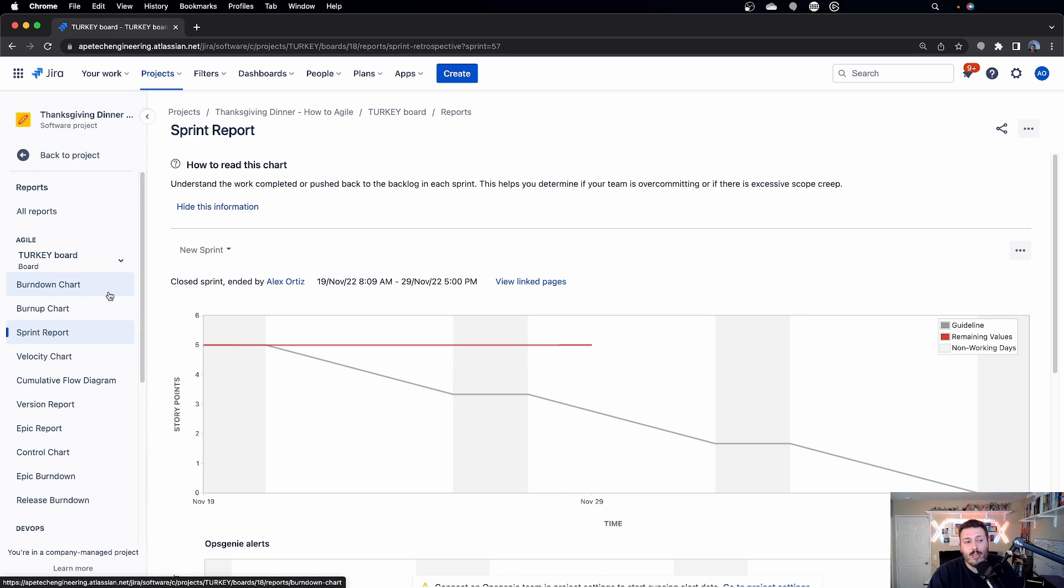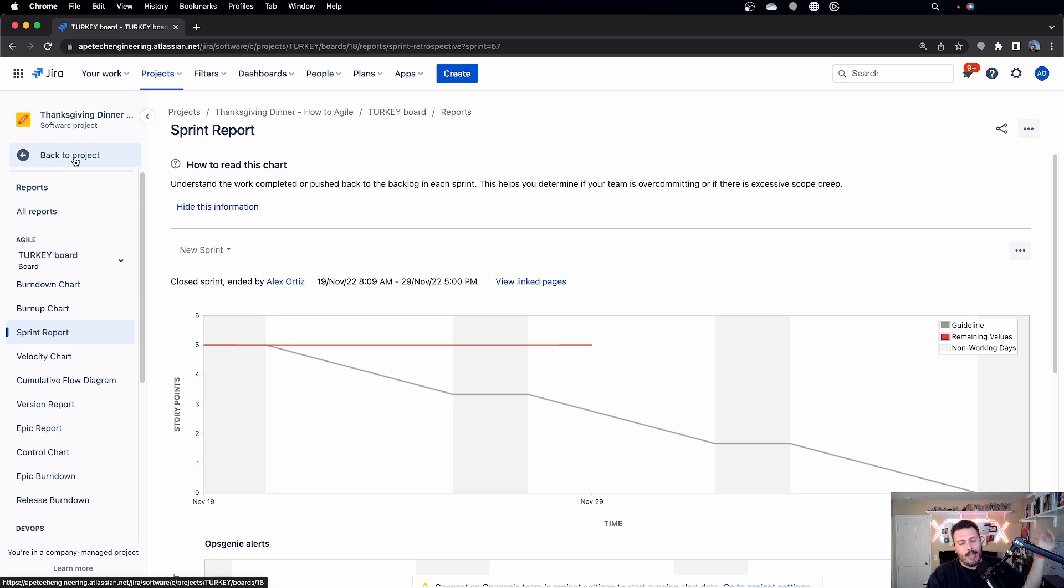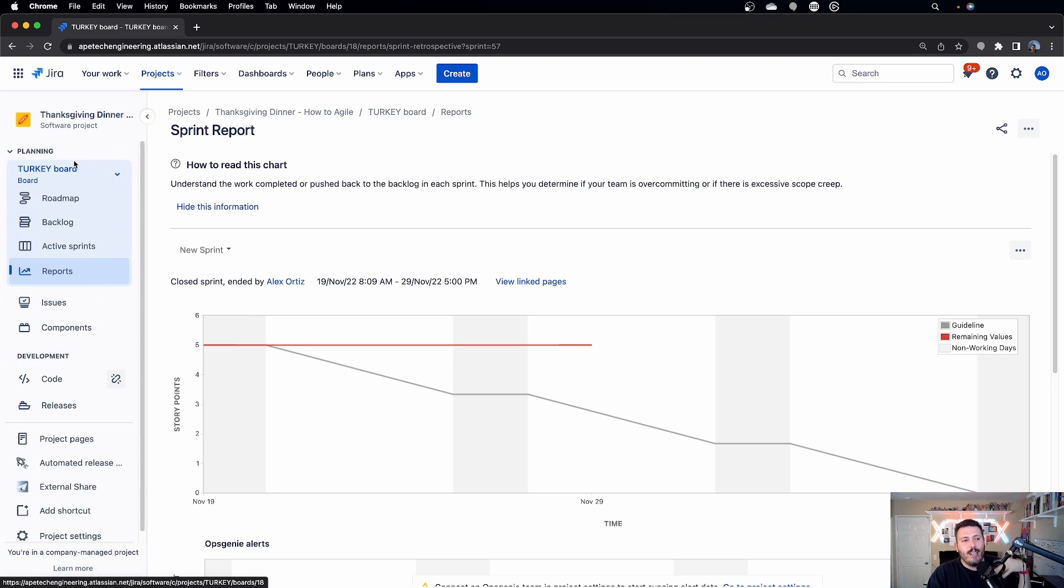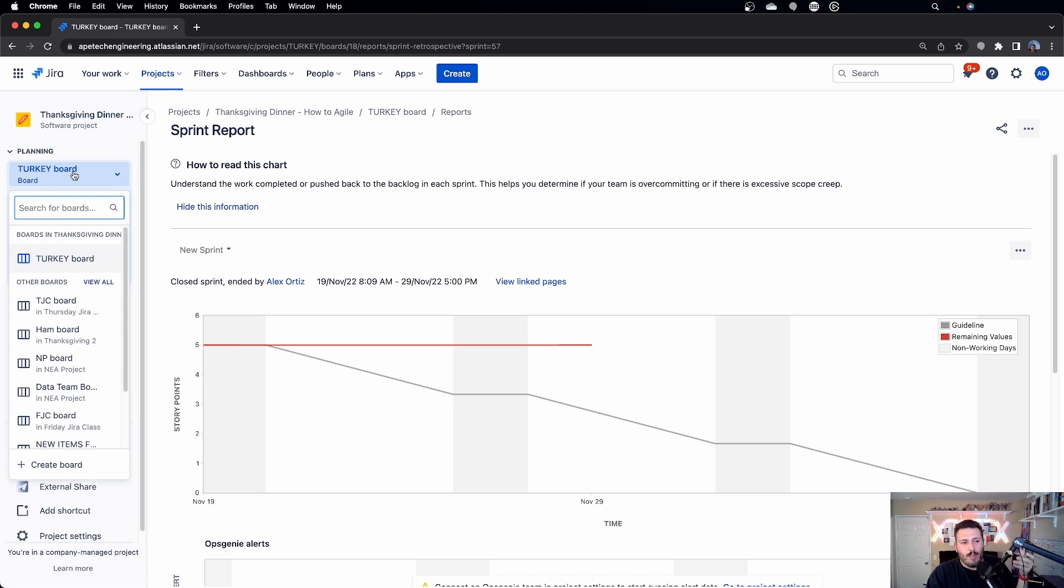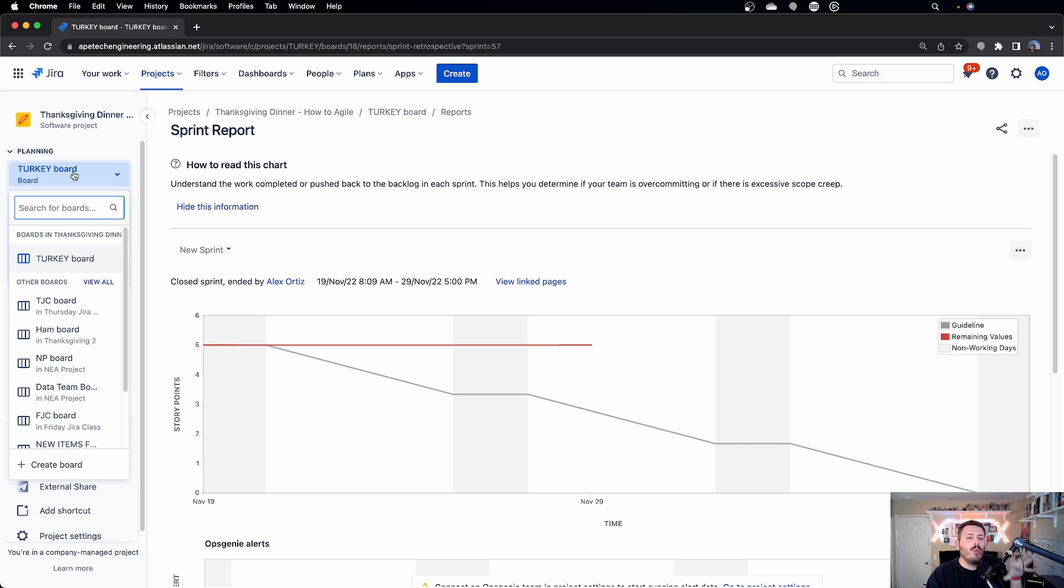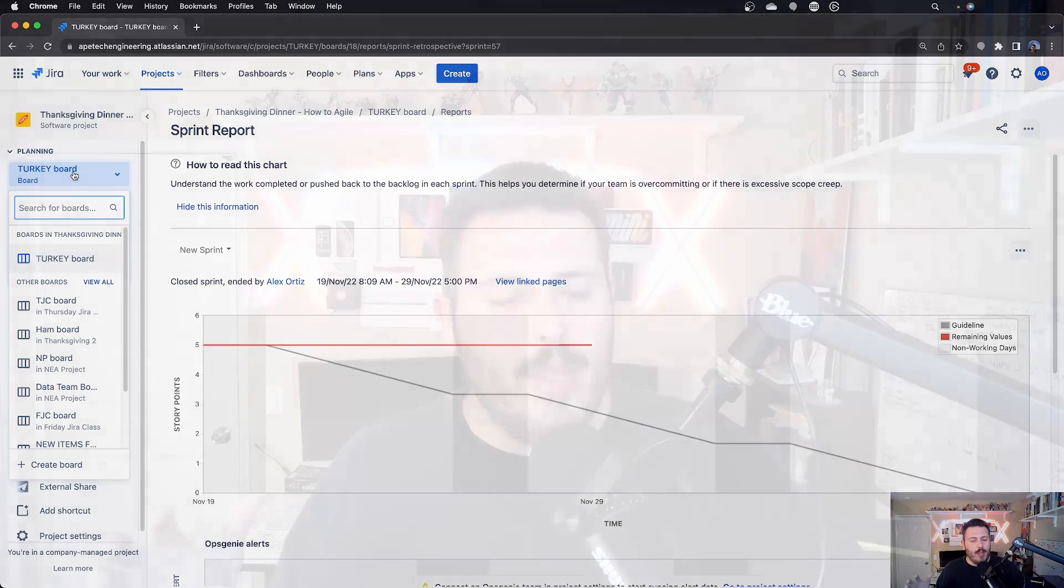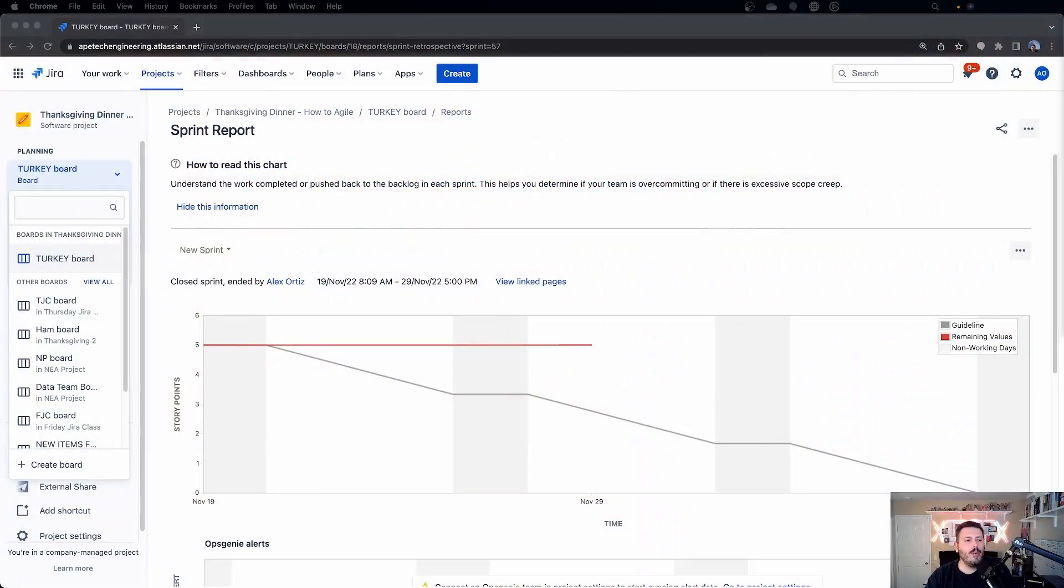Now, another little tip for you is you can actually change the board here. You don't have to go back to the project and then select a different board. And with that, a second tip is each board will have its own unique set of reports. So that means that if you have a Jira project that has multiple boards in it, don't expect to see an aggregated report. You're going to see a report per board and then per sprint.